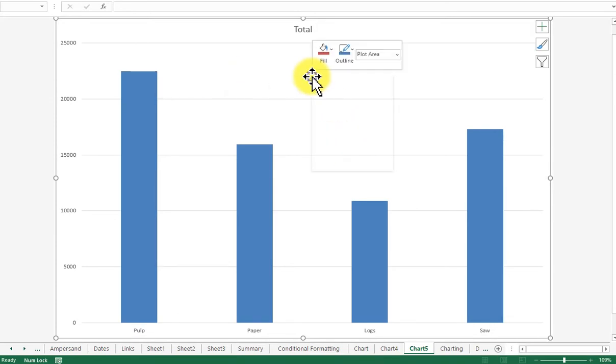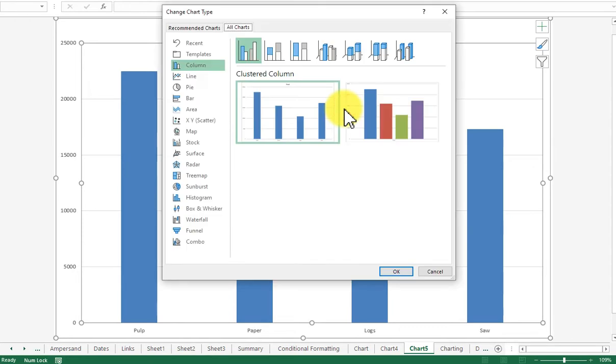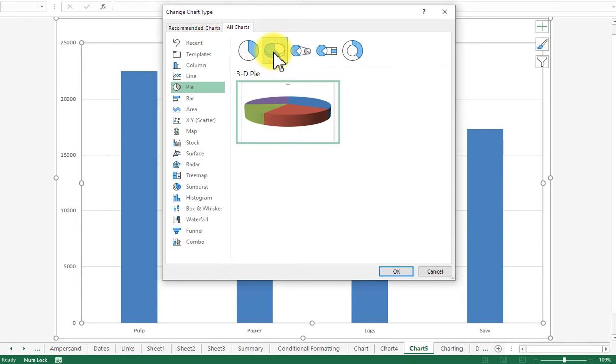I'm then going to right-click and change the chart type to a pie chart. At the top, I'm going to choose a 3D pie chart and click OK.